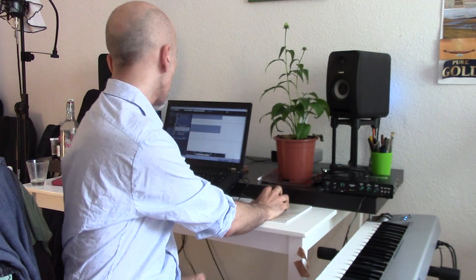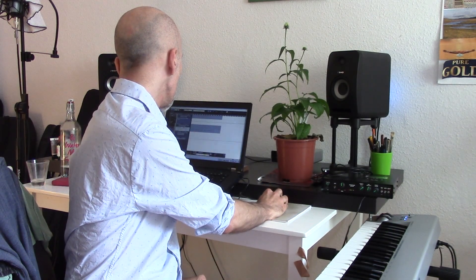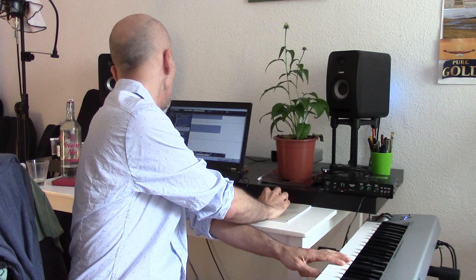This keyboard needs to get the sounds from a sound module or a source of sounds. This could be an external module or more commonly nowadays it would be a computer. So if I connect this keyboard with a MIDI cable to my computer, then I can get the sounds from the computer. This is a piano, but it could be anything else.